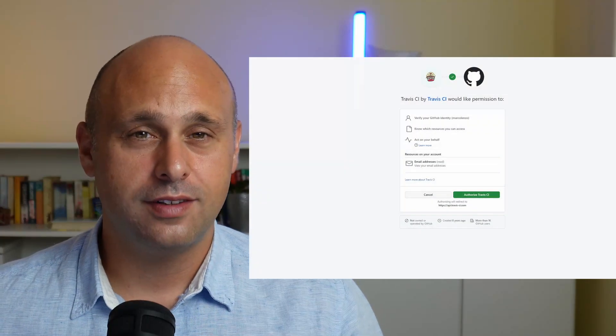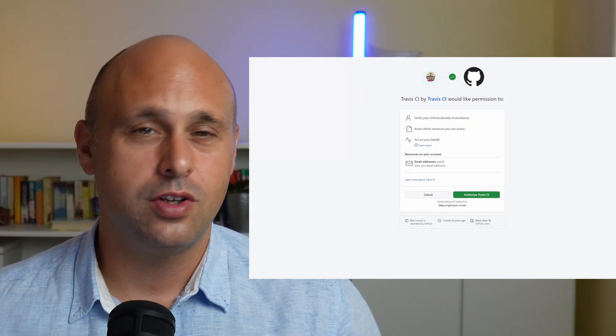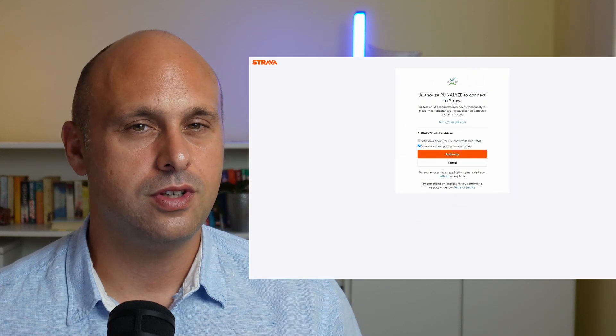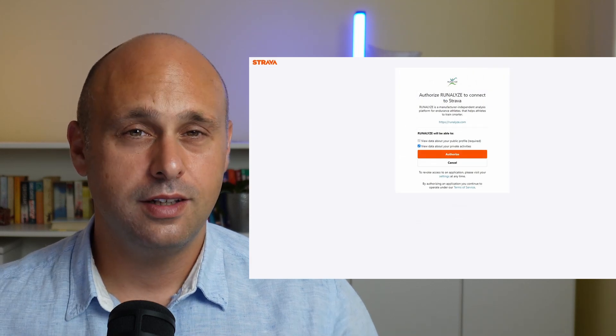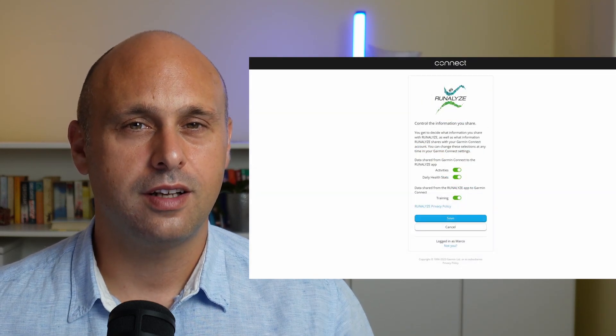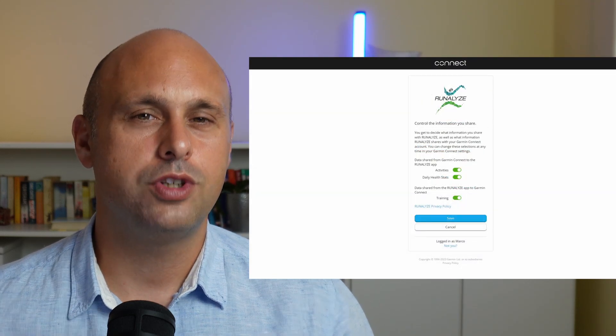Have you ever seen one of these screens? If you did, you're already familiar with OAuth 2.0. These are approval screens that let us control which third-party application gets access to our data on a given platform.